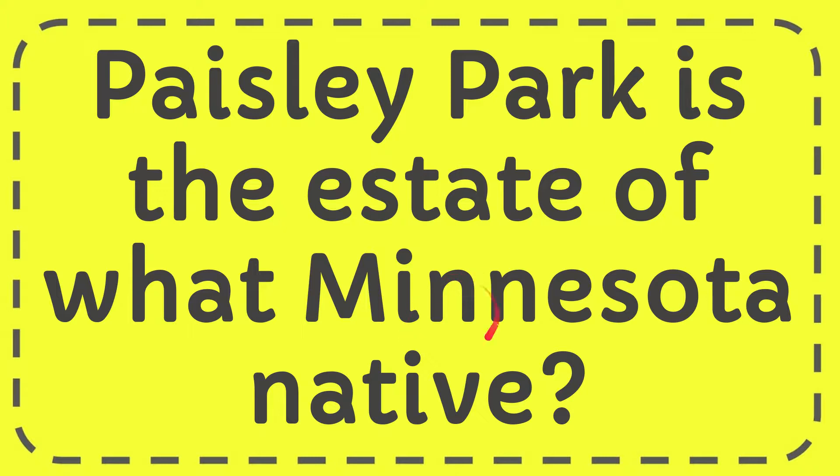In this video I'm going to give you the answer for this question. The question is, Paisley Park is the estate of what Minnesota native?